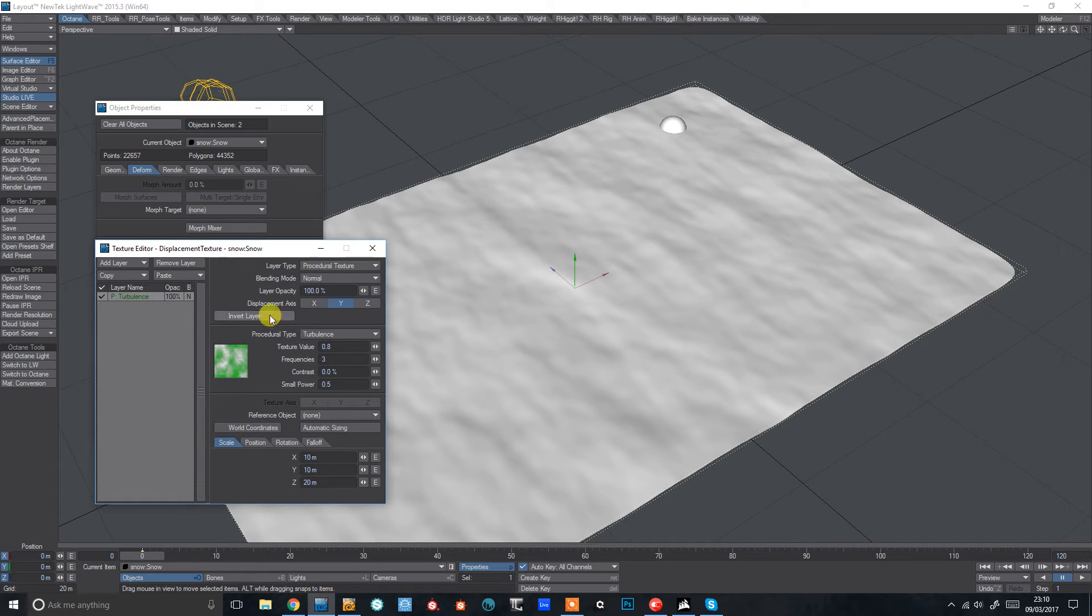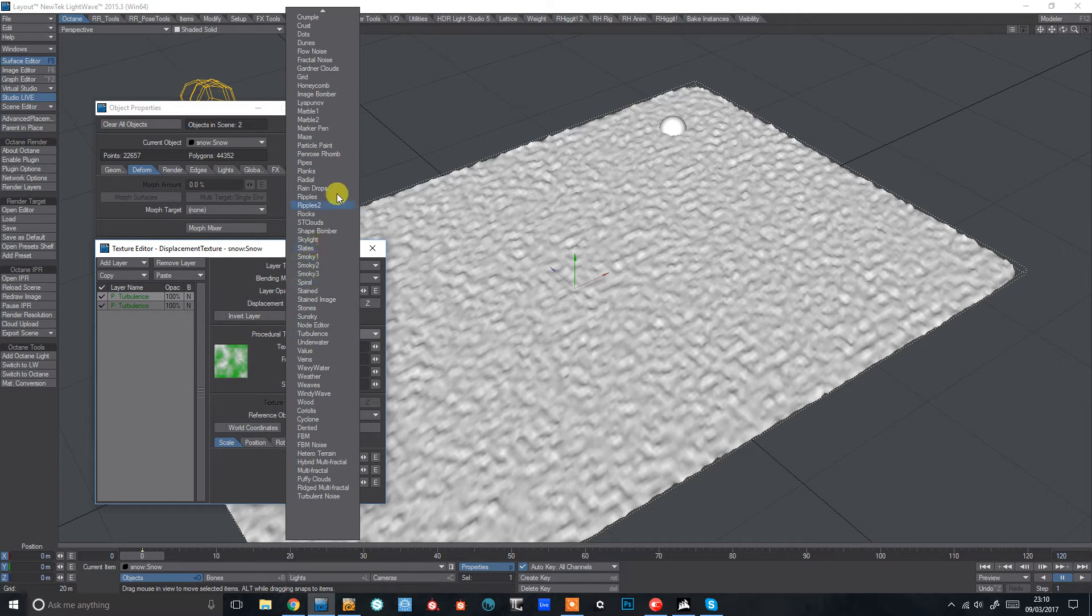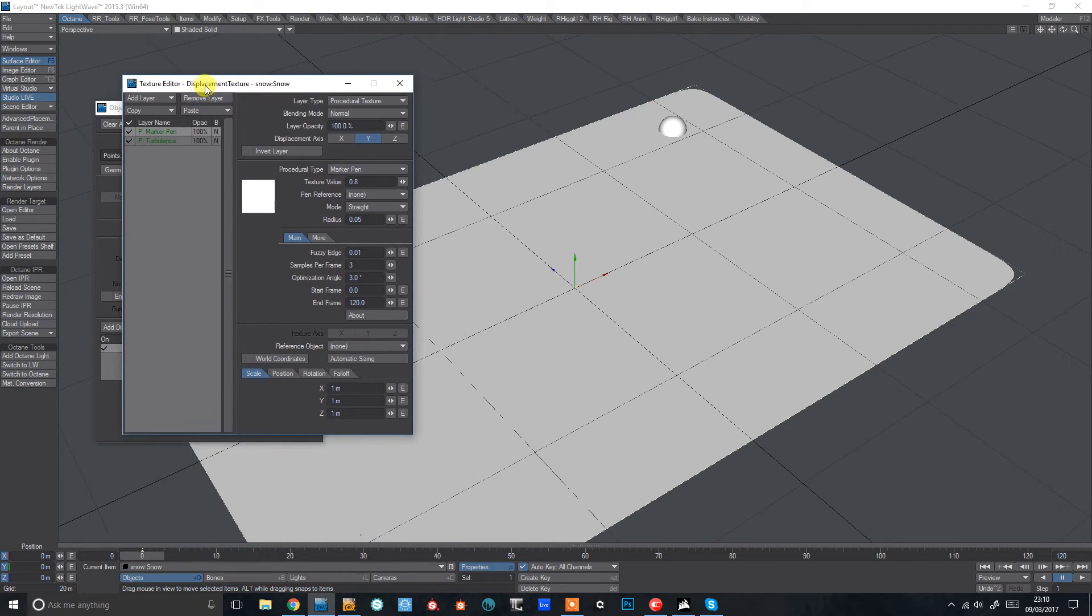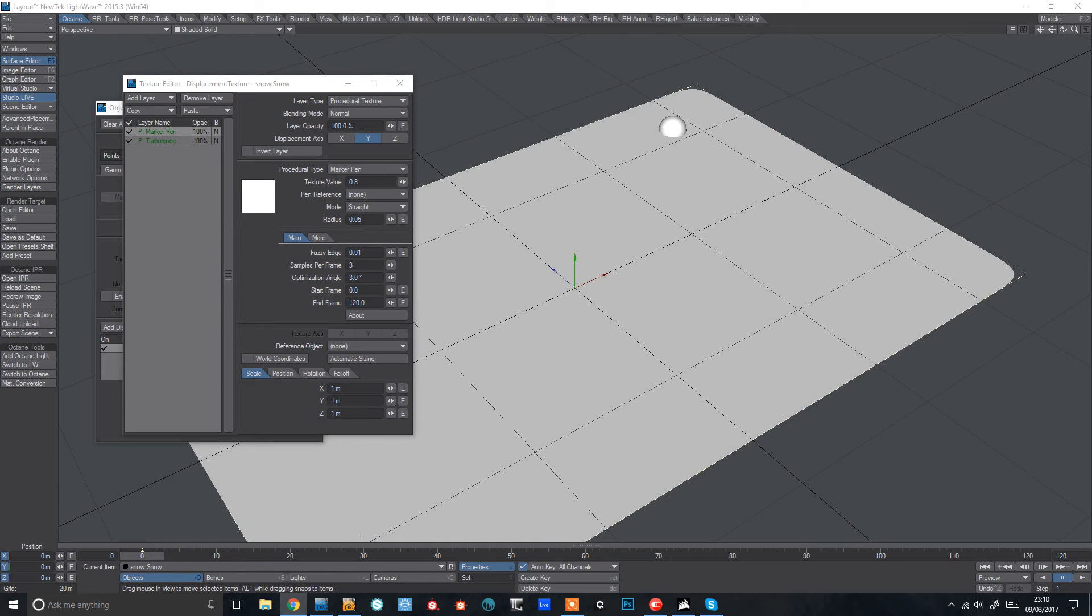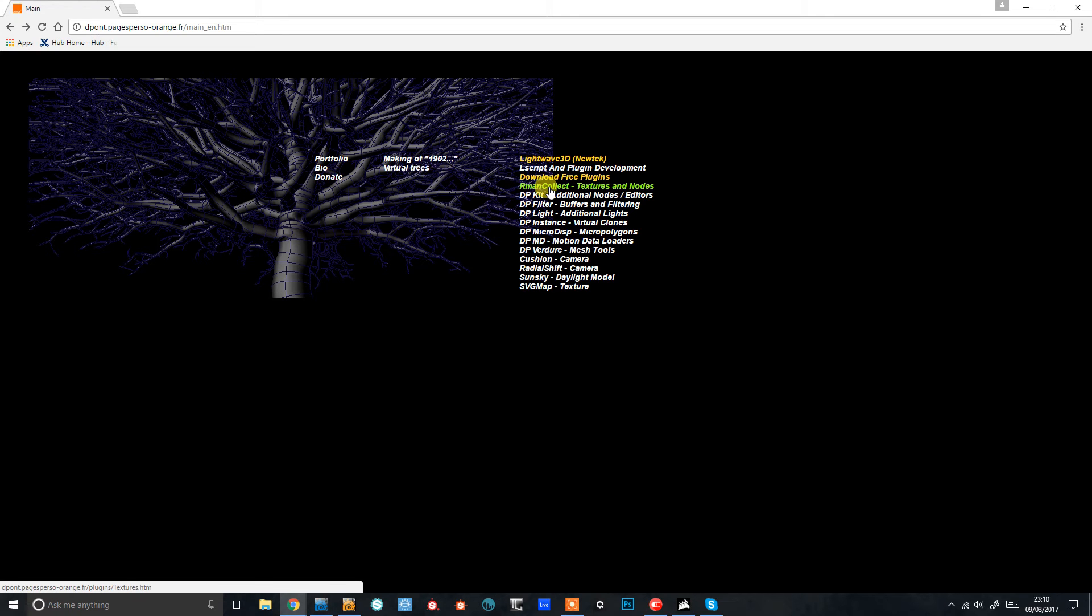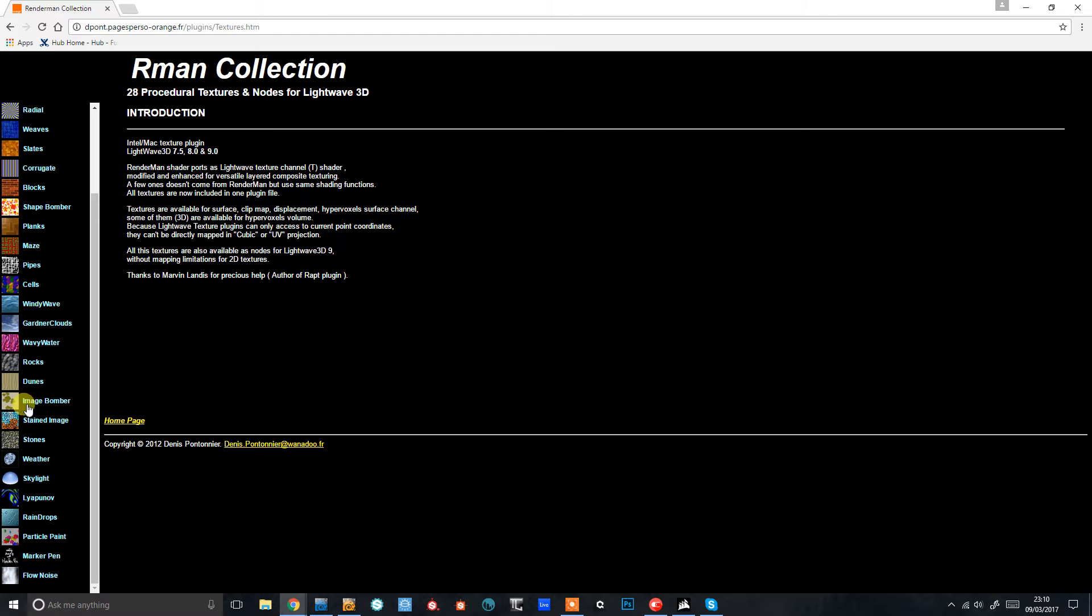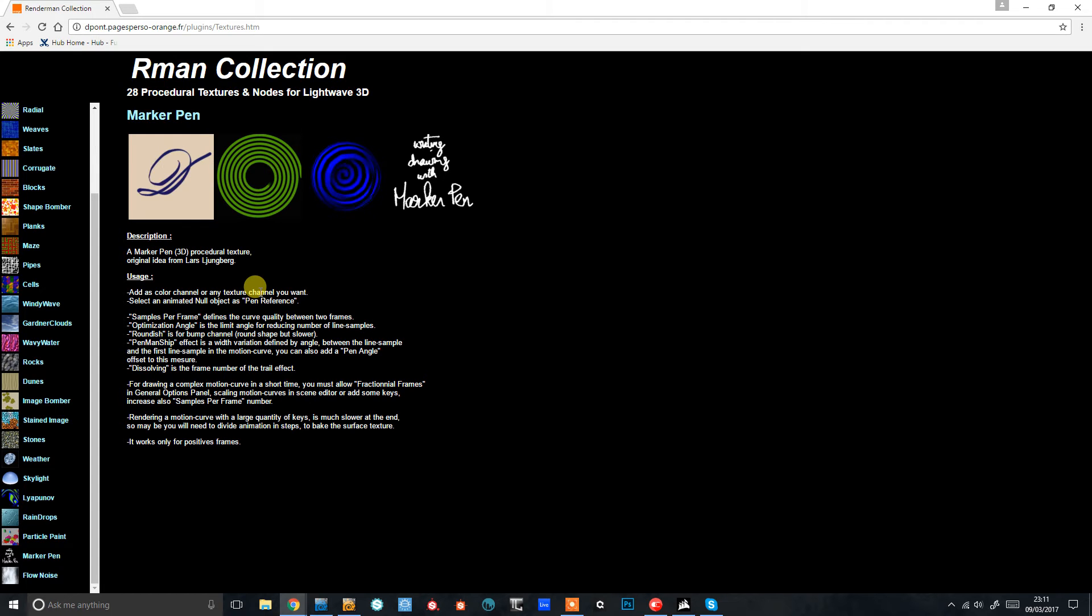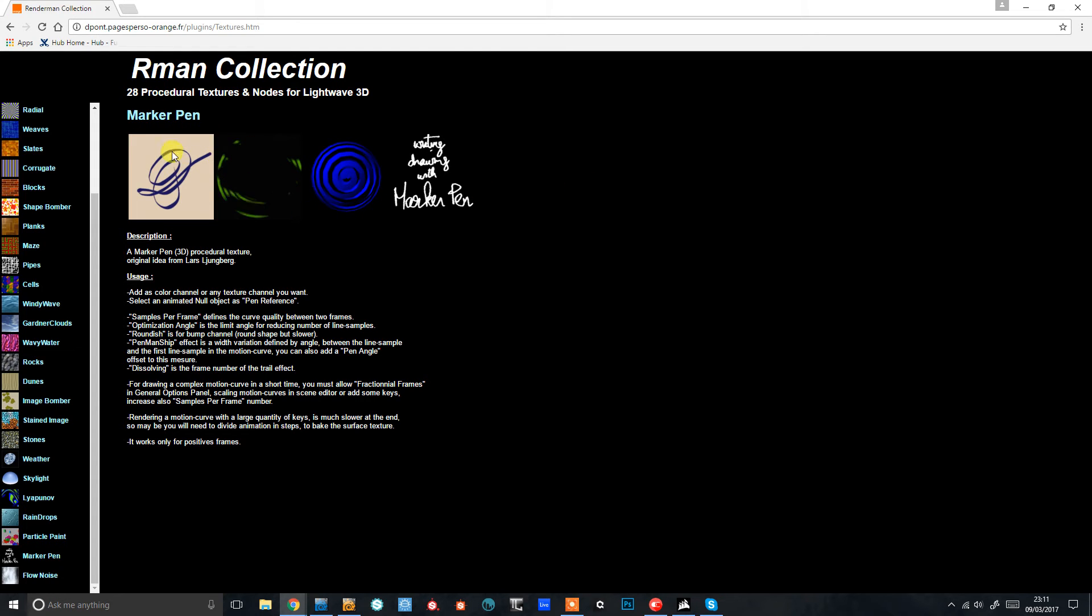So next we're going to add another procedural texture. And this time I'm going to use one called marker pen. So marker pen is part of the DP kit website. If you just search for DP kit on Google you'll come across this render man collection here. There's loads of really useful nodes and procedurals. And you can see here we've got this marker pen one. So basically what it does is it draws a line based on your motion path of any object. So essentially what we're going to do is use that line to displace our snow plane.